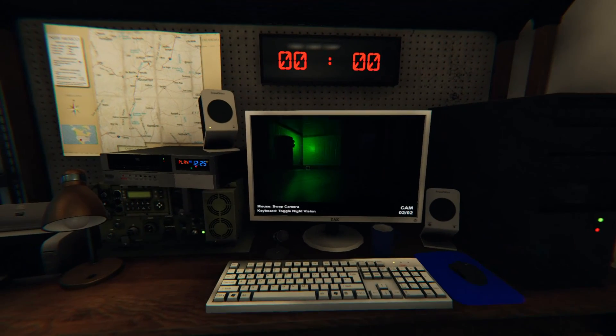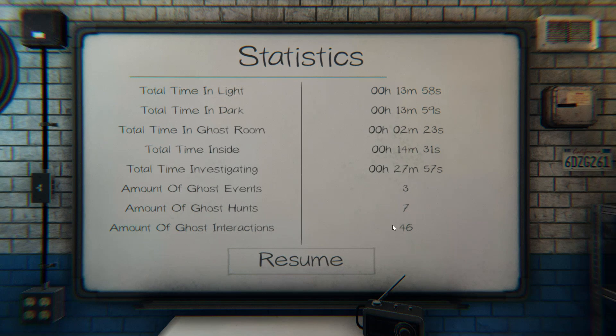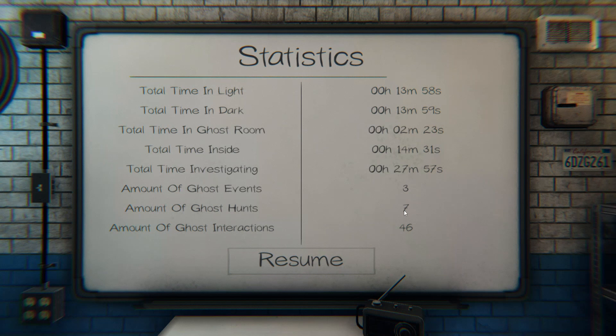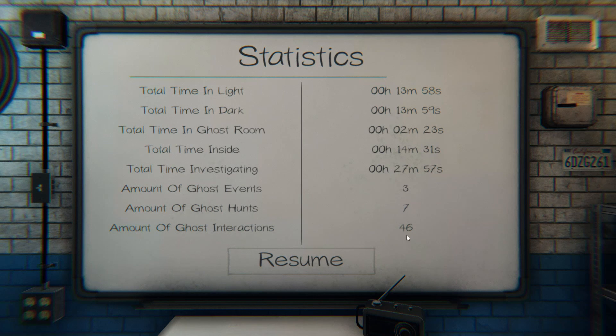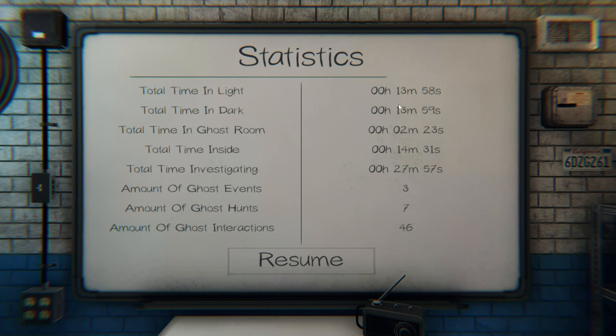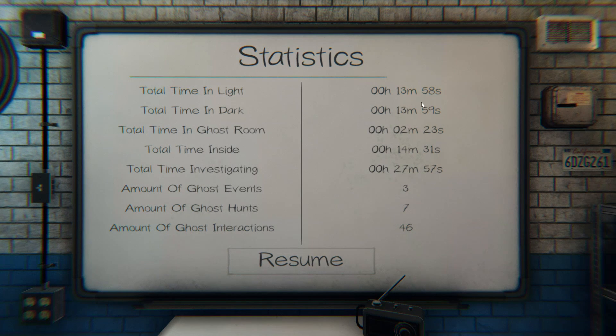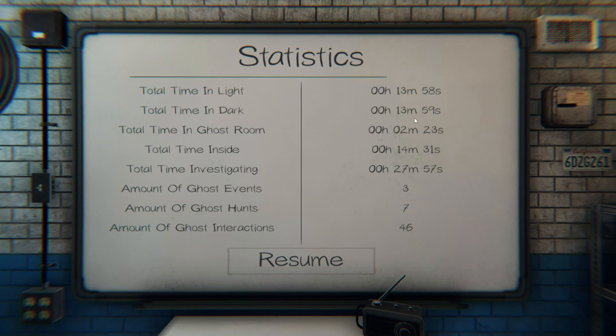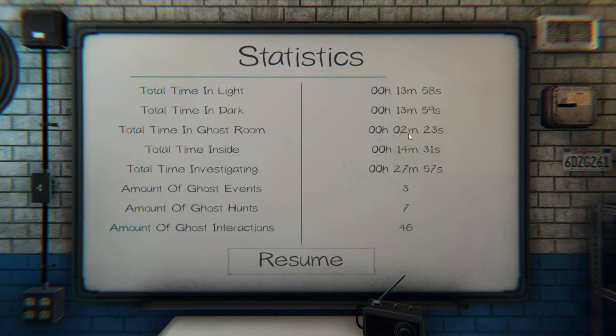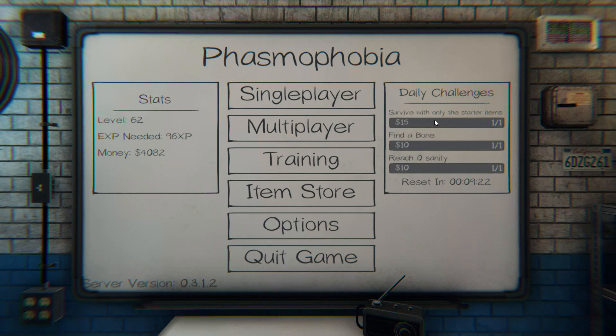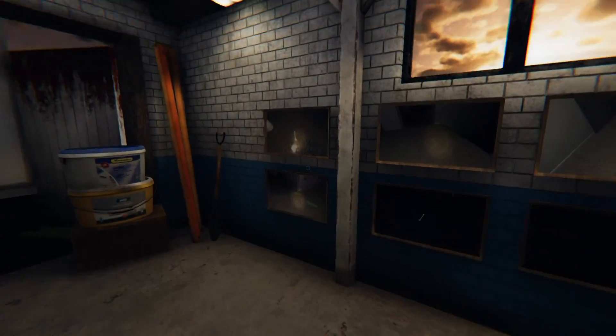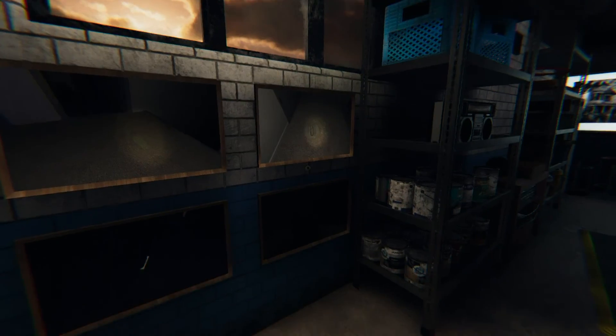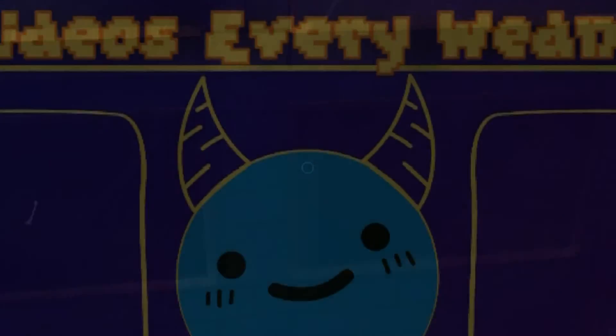That is creepy. Seven ghost hunts. Three of those I was not in. 46 ghost interactions, three ghost events. Yep, I didn't like those. One second difference between total time in light and total time in dark. Wow. Two minutes in ghost room. I did get survive with only the starter items, find a bone and reach zero sanity. Well, thank you guys for watching today's video. Hopefully you guys enjoyed. Have an amazing day, and bye guys!